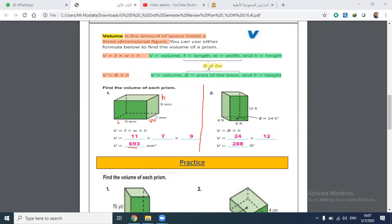The second formula is area of base times height. In example two, the area of the base is given as 24 and we have the height. So volume equals 24 times height, and the answer is 288.